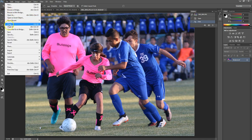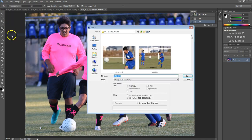Then we're going to do a Save As and save it as a JPEG. What you can do is keep the original name but also add to it so it makes it a little easier to identify while you're working with it — we'll call that one 'Johnny fighting for the ball.'